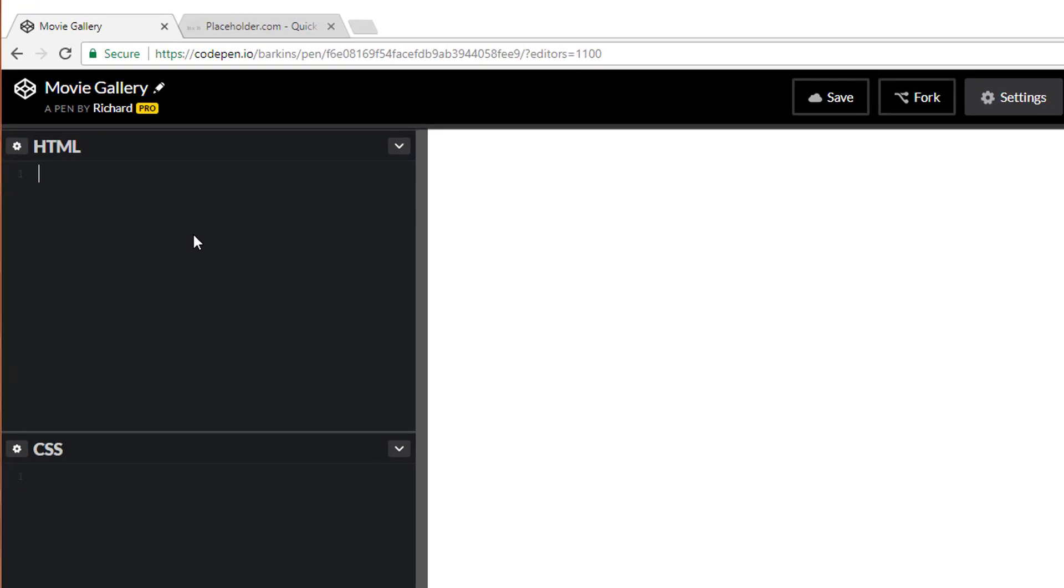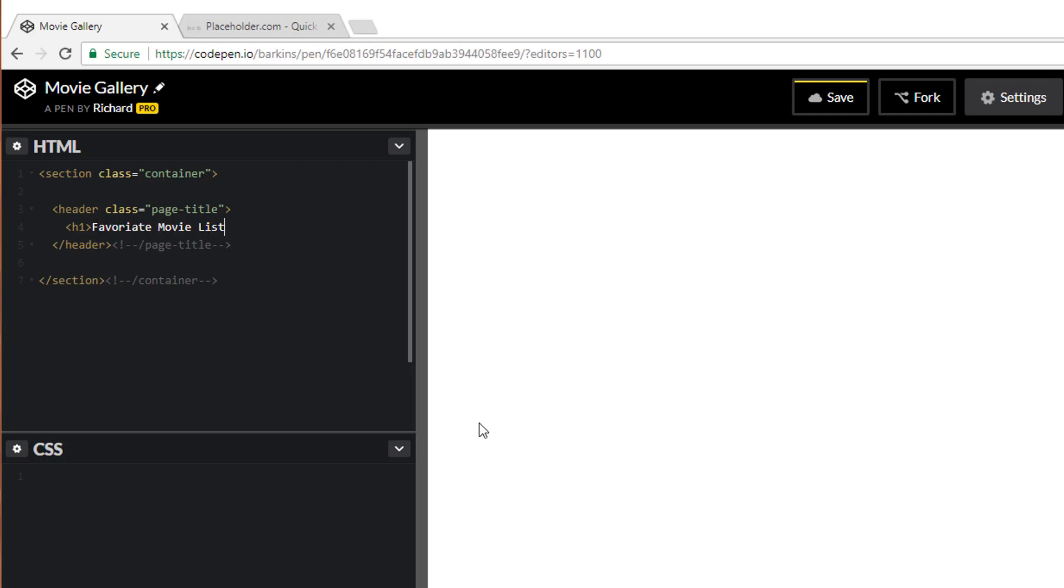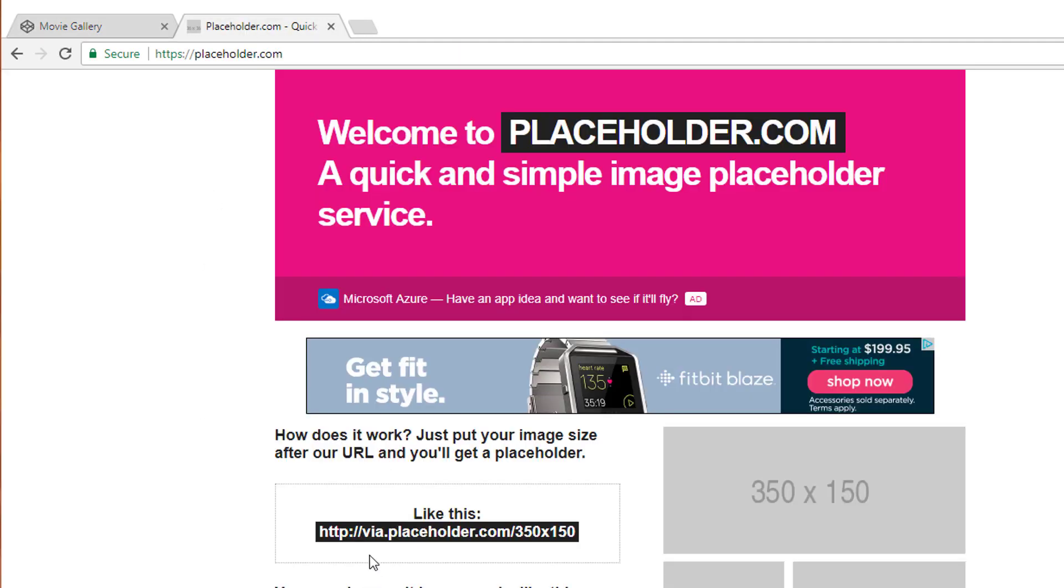Just the HTML and the CSS. I'll start off by creating a section tag with a class of container. Go ahead and close that and leave a comment. And inside this container, we'll go ahead and create a header tag, and I'll give this one page title. And we'll call this top six favorite movie list. Something like that. So it's going to be like a top six of my favorite films. And, of course, these are all going to be placeholders. I'm going to use placeholder.com for the images.